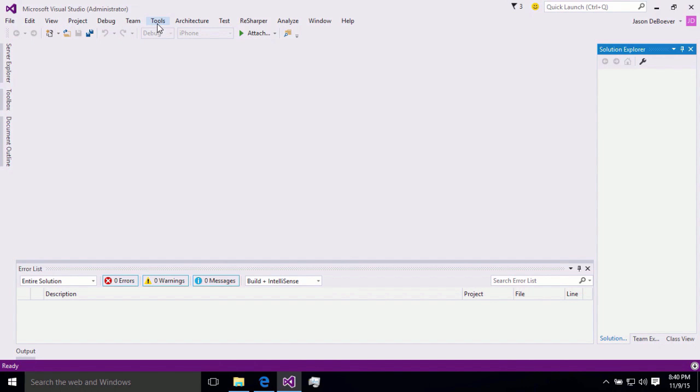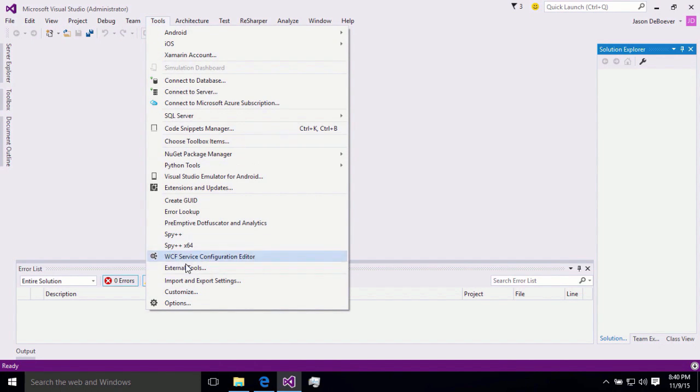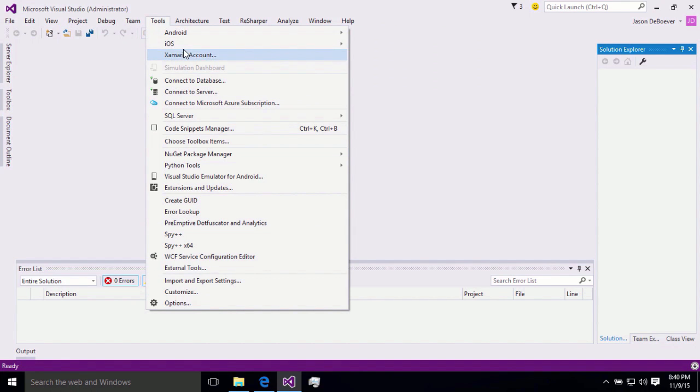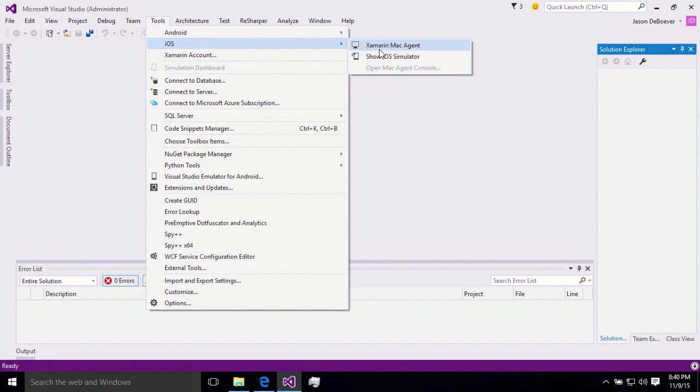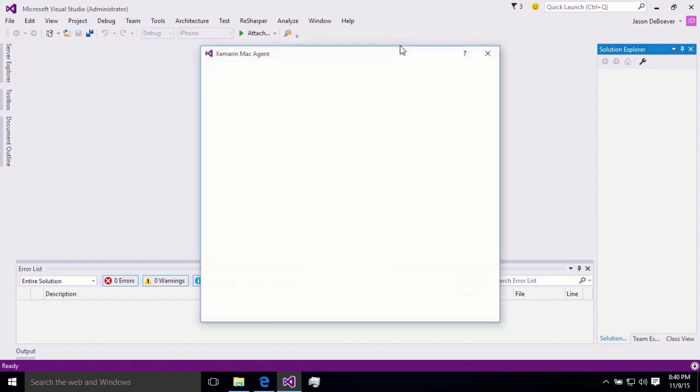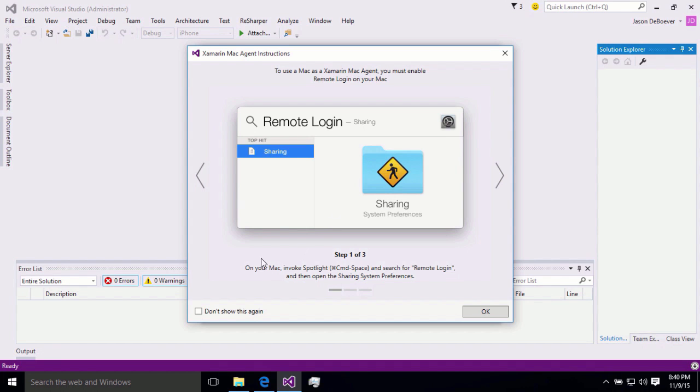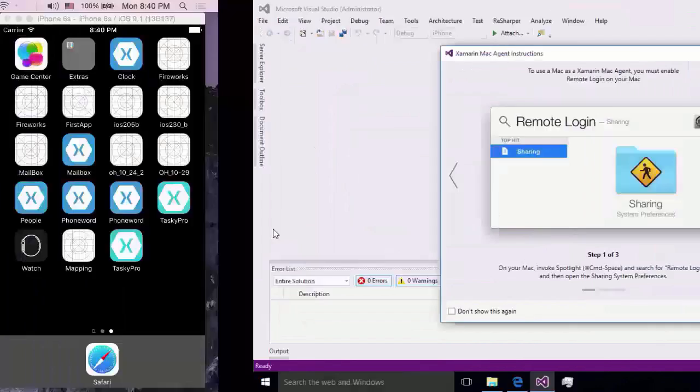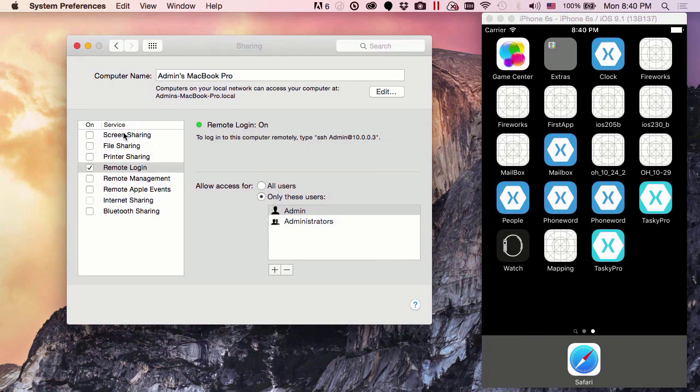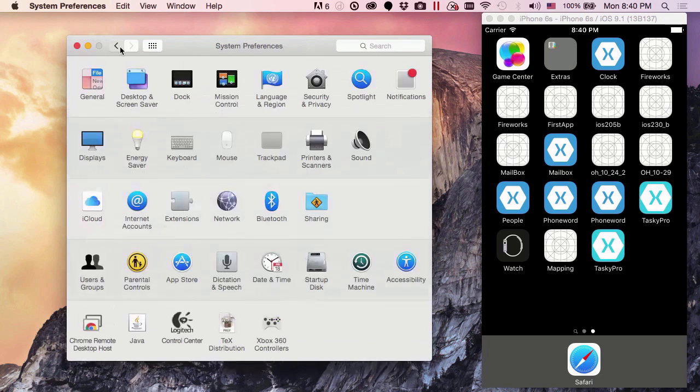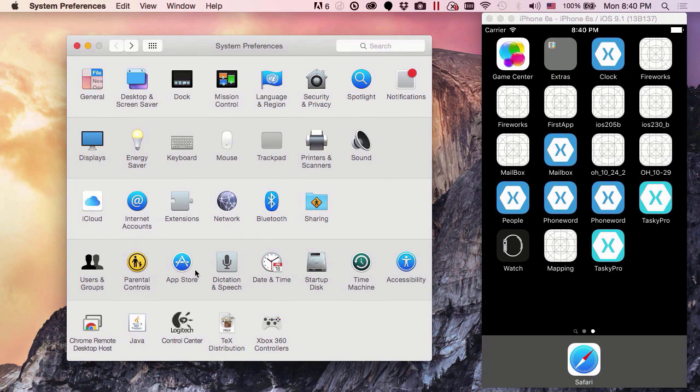Let's go to our Xamarin Tools area. So I'm going to go to Tools and iOS, Xamarin Mac Agent here. And here, I'm going to see instructions to start setting up my Mac. Now, here it says on your Mac, you can invoke Spotlight and search for remote login. This doesn't always work, but if it doesn't, that's okay. You'll just need to open up your settings app. And if we slide over here, I've got mine open. So we're going to open our system preferences app.